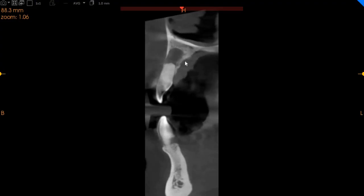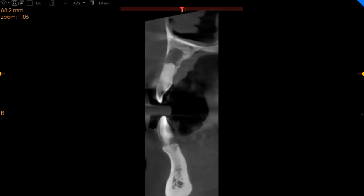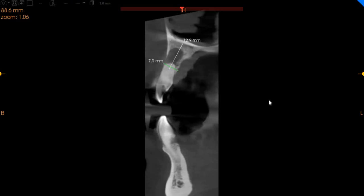This is the upper right lateral incisor. Again, severely resorbed roots with a periapical infection right here. This tooth is also severely compromised. We have 6mm of ridge width with 11mm of height.